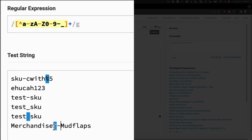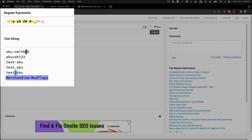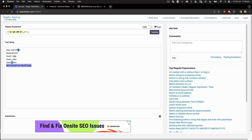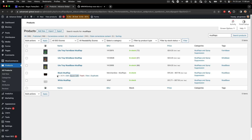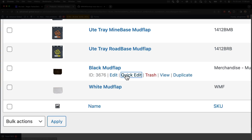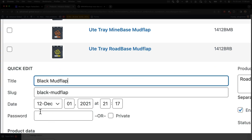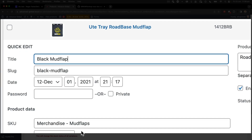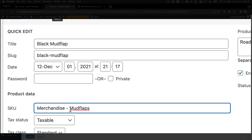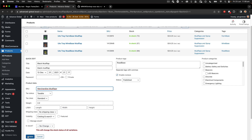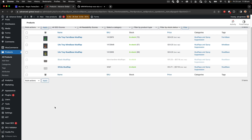If I remove the spaces, the SKU is now valid. So I copy that and go over to my products page. I've got that particular product there. I can do a quick edit and under quick edit we have the field SKU. If I remove those spaces and click update, that's going to fix that SKU.